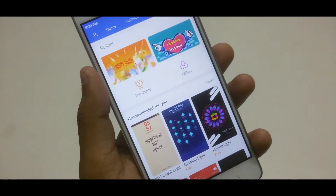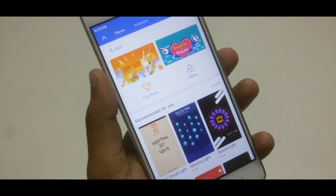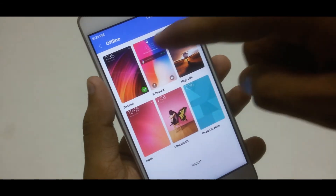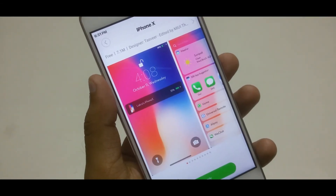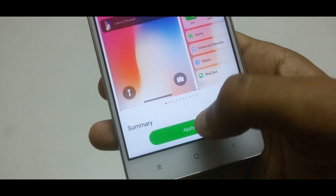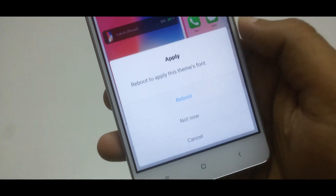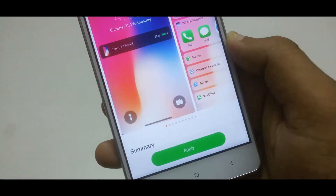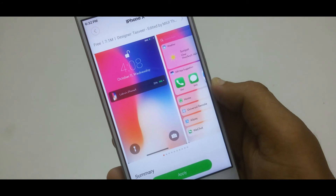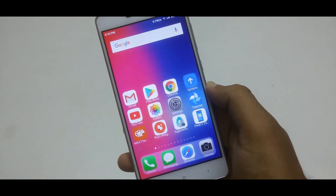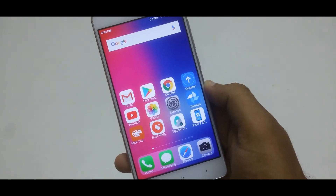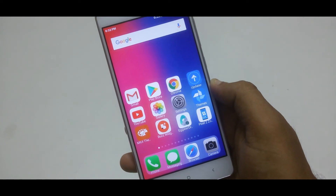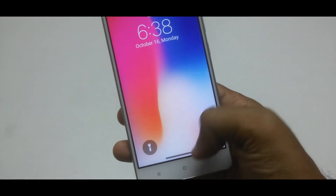Then head over to the MIUI theme application and try to apply the iPhone X theme on your MIUI 8 or MIUI 9 Xiaomi devices. This time you will see it successfully applied on your device, and your device will look like iPhone X — you can even find the iPhone X lock screen and control panel.